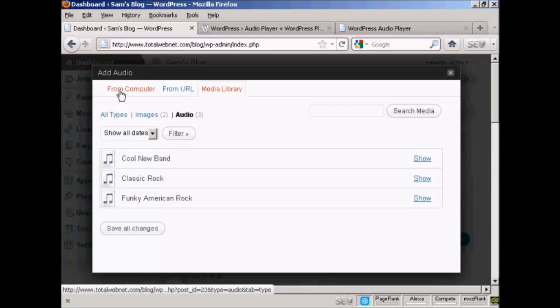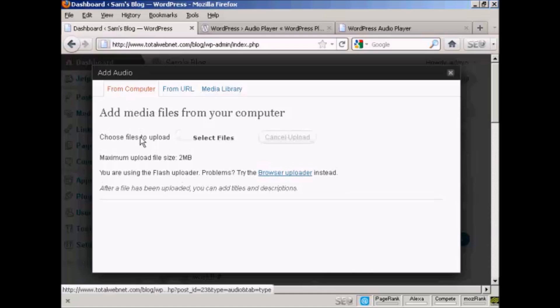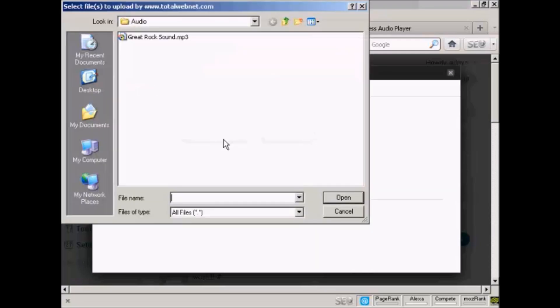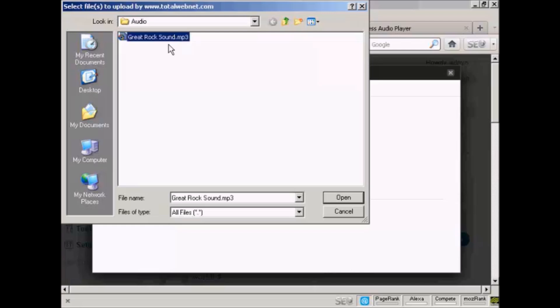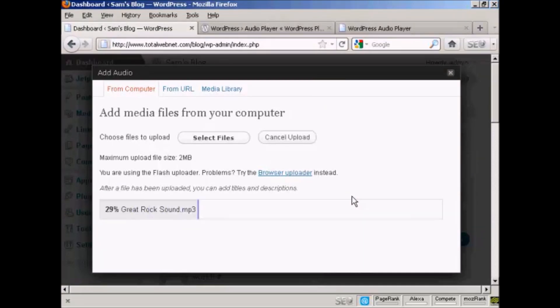I'm going to upload it from my computer, so click here. And click on the button that says Select Files. This pop-up window opens up, and this is the one that I'm going to upload: Great Rock Sound dot MP3. So click on Open. And you can see it's uploading right now.